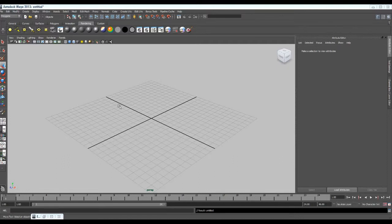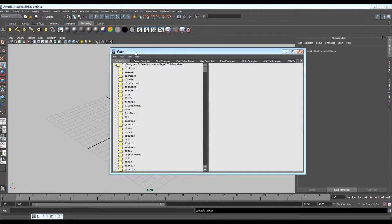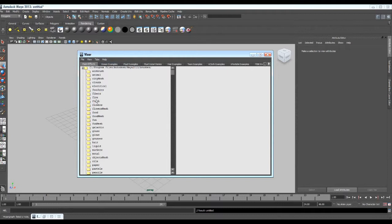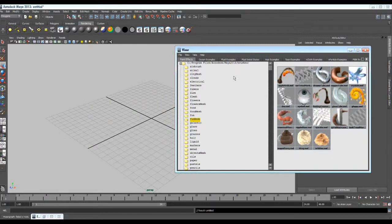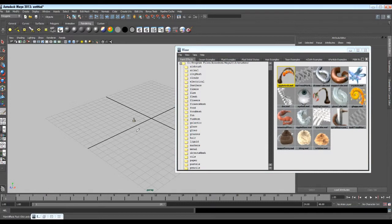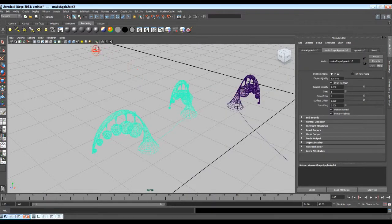First we need to create our tree. We will go in Window, General Editors, and there we have Visor. Visor is a window where you can find Maya Paint Effects and so many presets. You can find so many interesting paint effects or textures in Visor. Just explore and play with all these — these paint effects are very useful for your projects. When you want to create anything with paint effects, click on the preset you want to use, left click in the viewport and drag. Just as simple as that. You get very interesting paint effects.